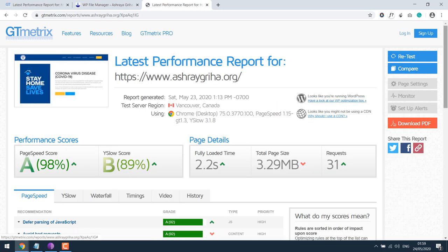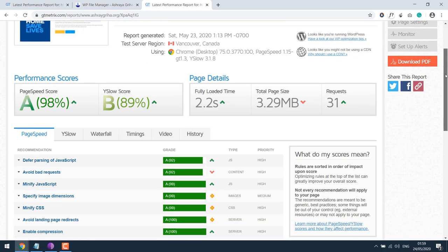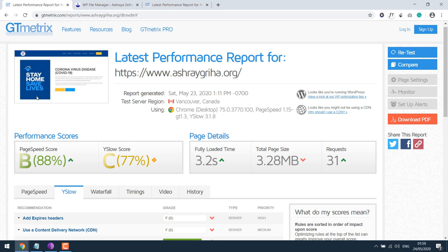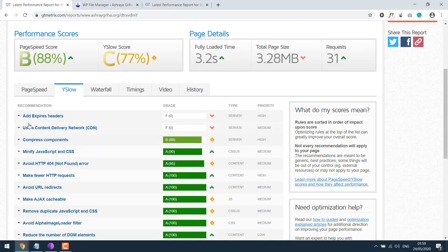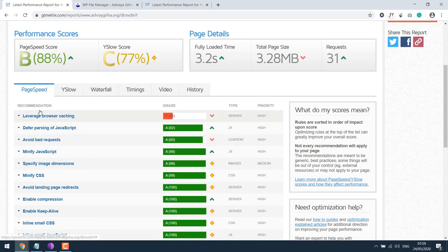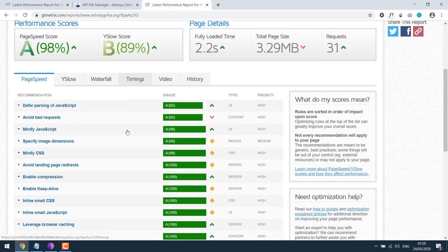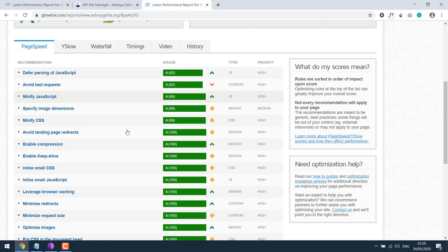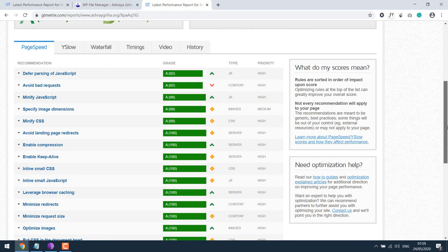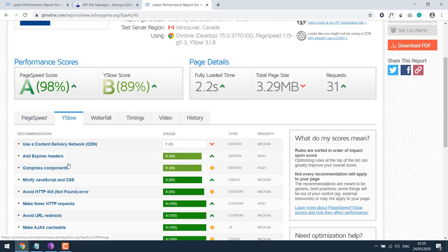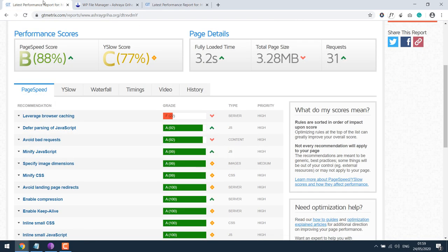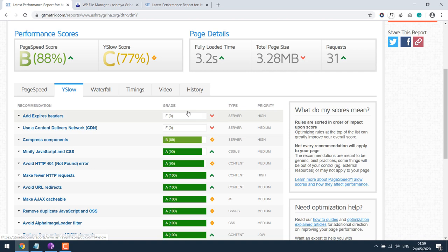As you can see, the score has improved. This was the old score. The old score for leverage browser caching has also improved. For YSlow it's 89, which was zero.